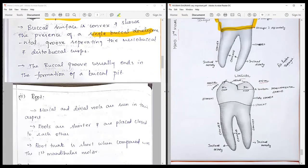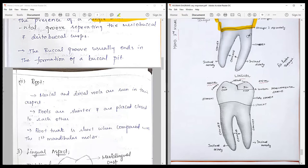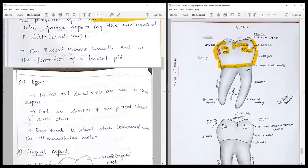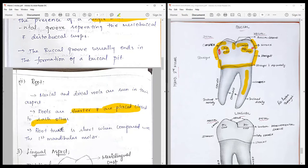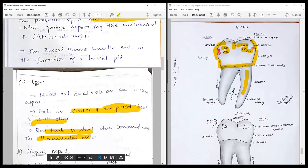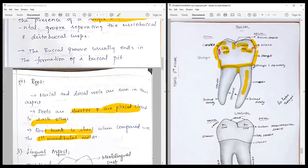Regarding the roots — very important — we have two roots: the mesial and the distal root. Both are more equally placed, shorter, and placed close to each other compared to the first molar. The root trunk is short compared to the mandibular first molar: it is two to three millimeters here versus four to five millimeters in the first molar. The mesial outline of the mesial root is convex throughout, with a distal inclination seen in the apical third.